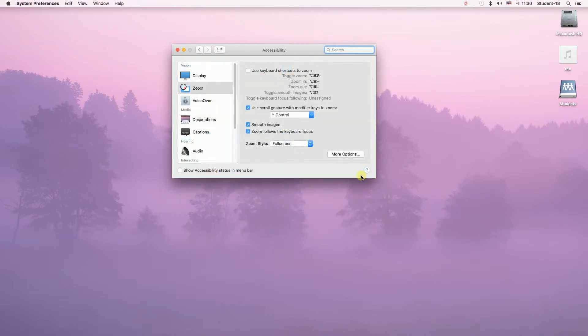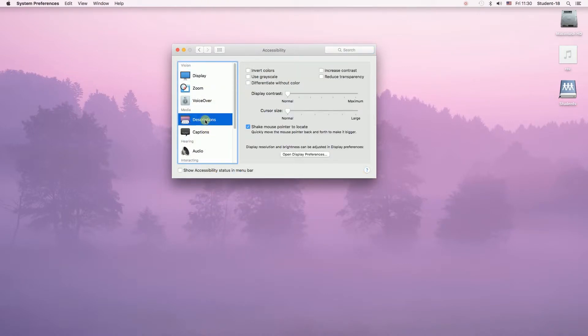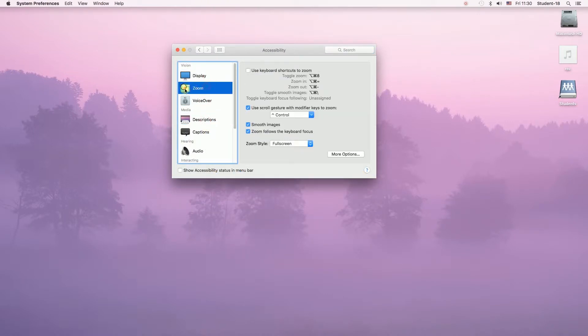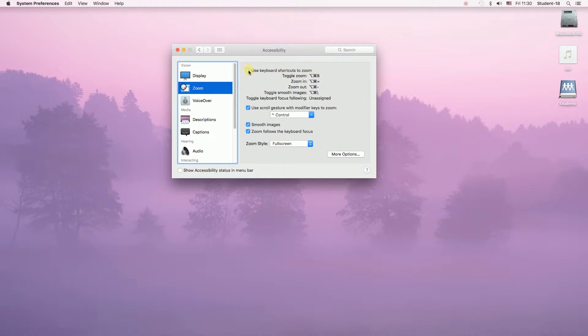on the left side we have a list of different options. We need to click on the zoom and then over here on the right side, as you can see from the top, we have an option to use keyboard shortcuts to zoom.